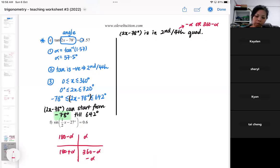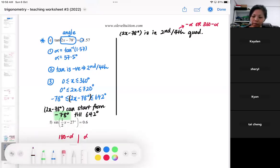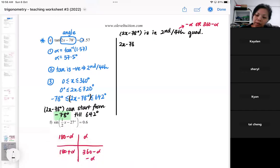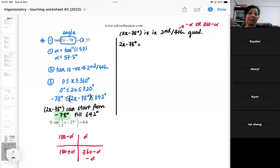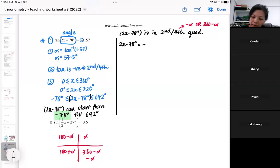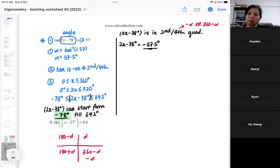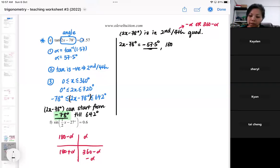Since it's valid because the range starts from minus 78, I'm going to work out the values now. 2x minus 78 can be second or fourth quadrant. Typically we start from the second quadrant, but since the fourth quadrant can be negative, I'm going to start from negative 57.5 — it's still within this range. That is the first fourth-quadrant answer, and then I'll go on to the second quadrant.